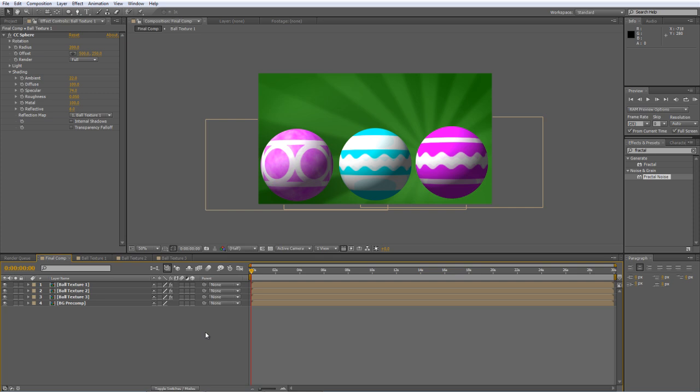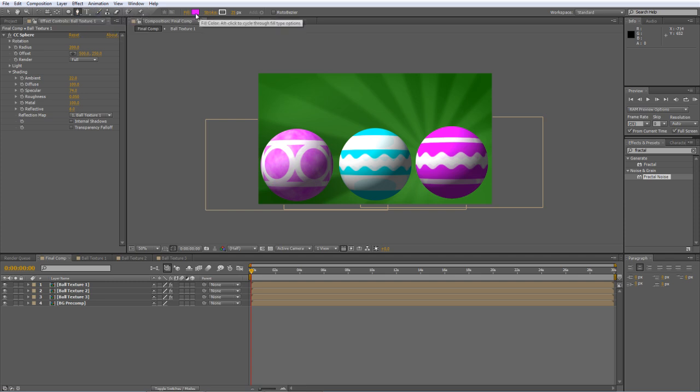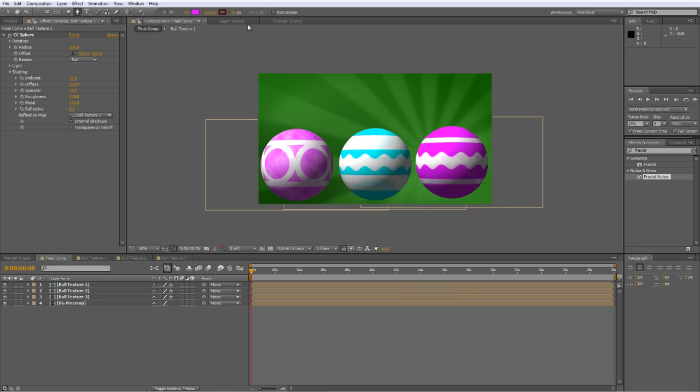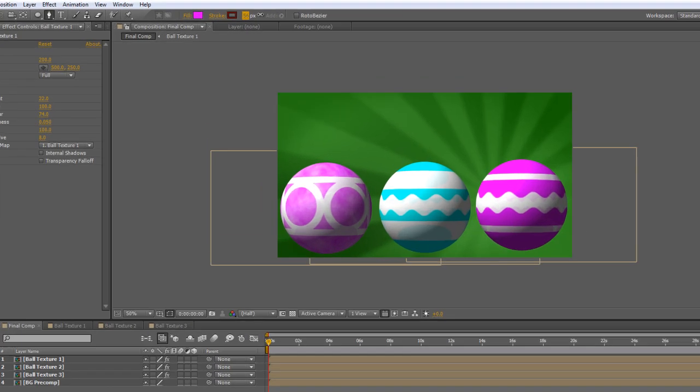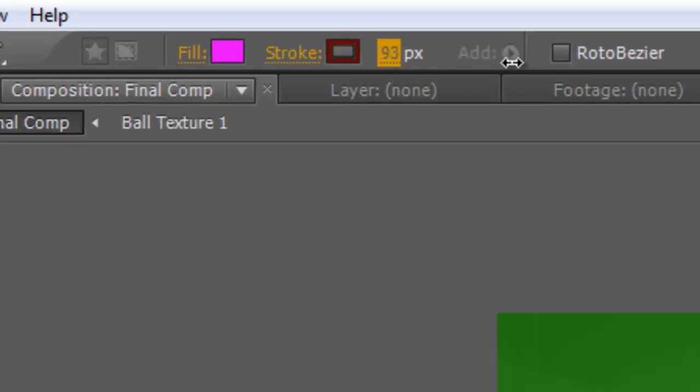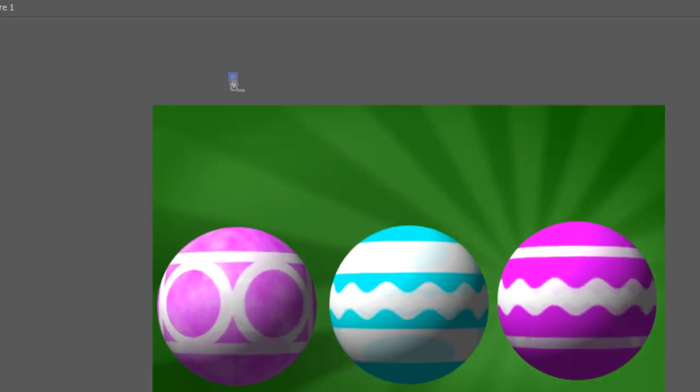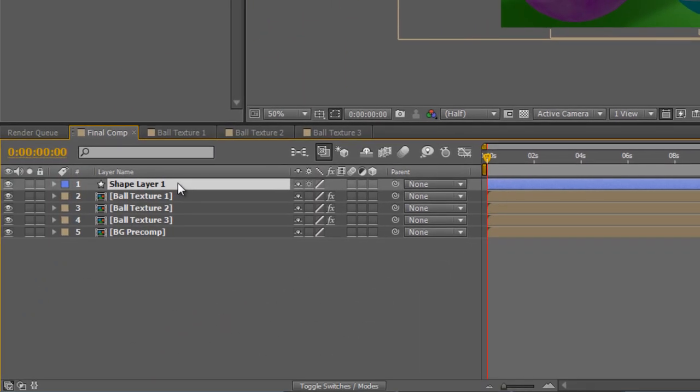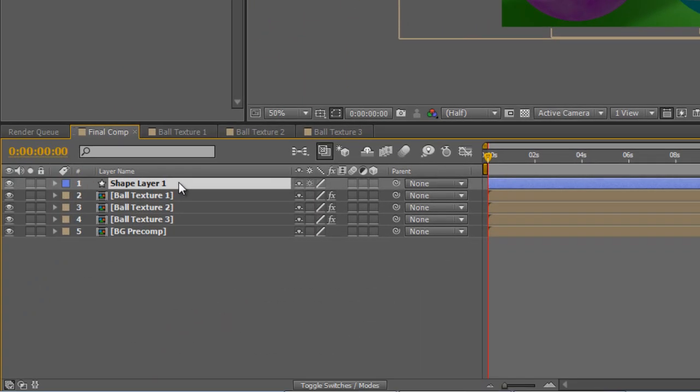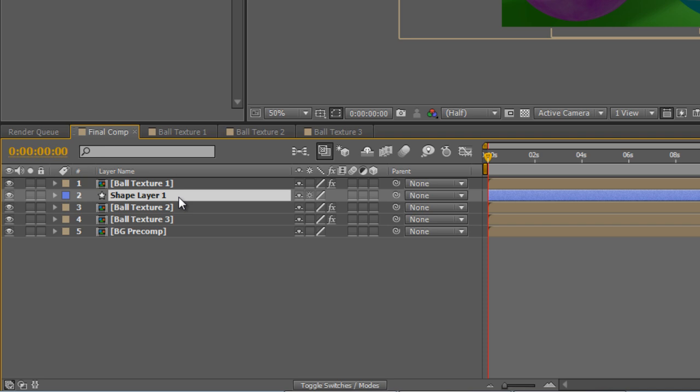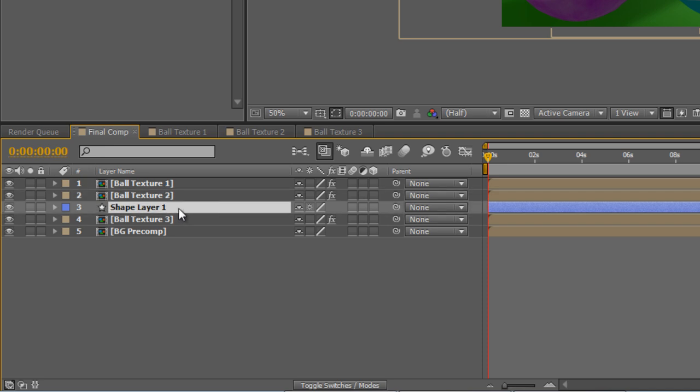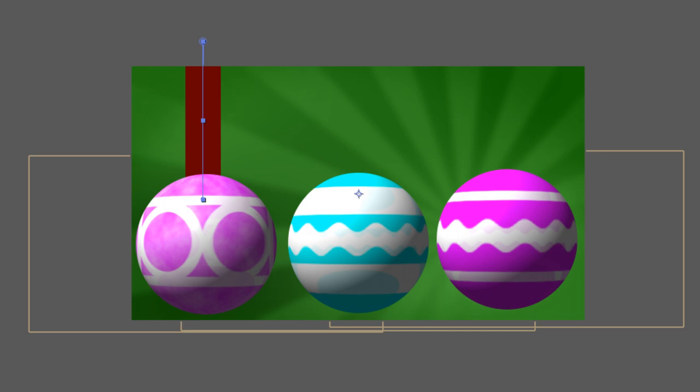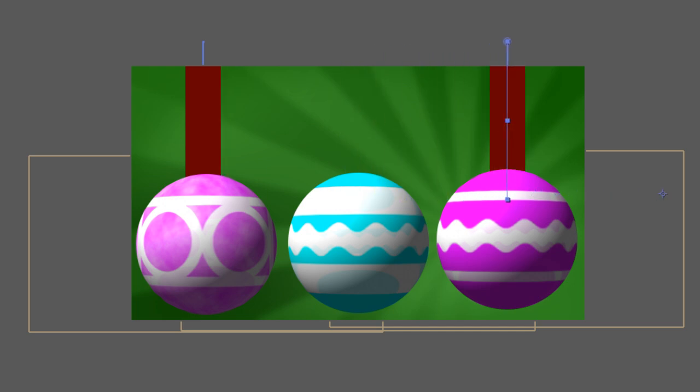So our next thing to do is create a red ribbon. And that's pretty simple. Go to your pen tool again. Select a nice dark red for your stroke. And make it about 100 pixels wide. I'm just going to click at the top of the frame. Hold down shift to lock it to a vertical. And just click a little bit further down. We're just going to drag the shape layer so it sits beneath the ball texture. And I'm just going to duplicate that a couple of times. And nudge the remaining layers to behind the other balls that we've got on screen.